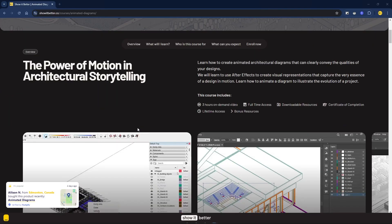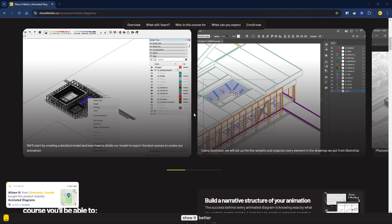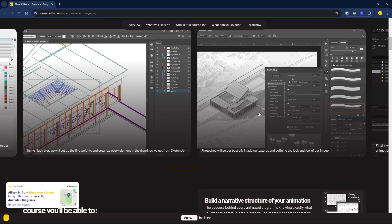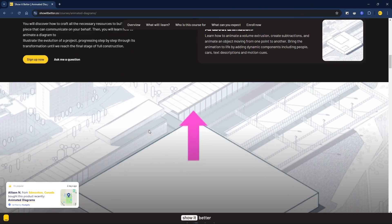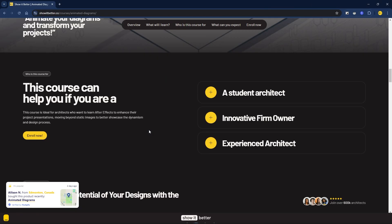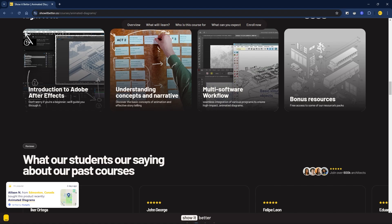Before we finish this animation, I want to remind you that our Animated Diagrams course has around 32 lessons, 3 hours of content, bonus resources, a certificate of completion, and lifetime access. If you want to learn different techniques like these in an easy-to-understand way, you can click the link in the description or visit our website for more info.